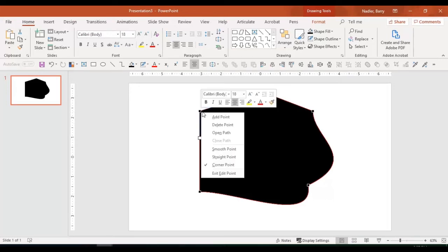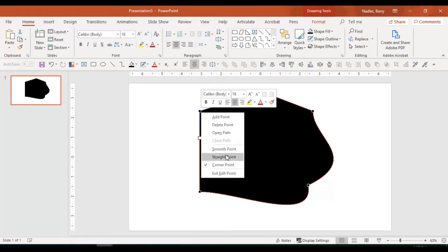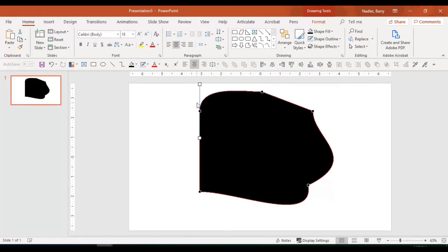And if I right-click on a point, I can add points, I can delete points, I can create an open path or close a path, I could smooth a point or straight point. Right now we have straight points. If I smooth that point, now I've turned it into a curve.